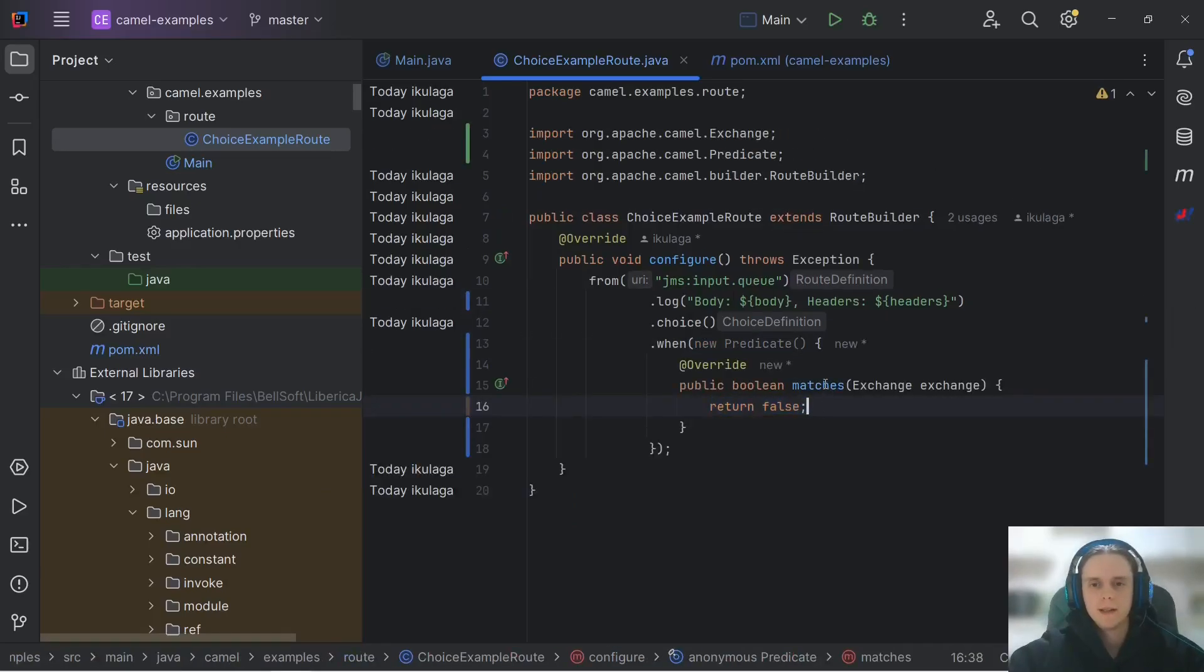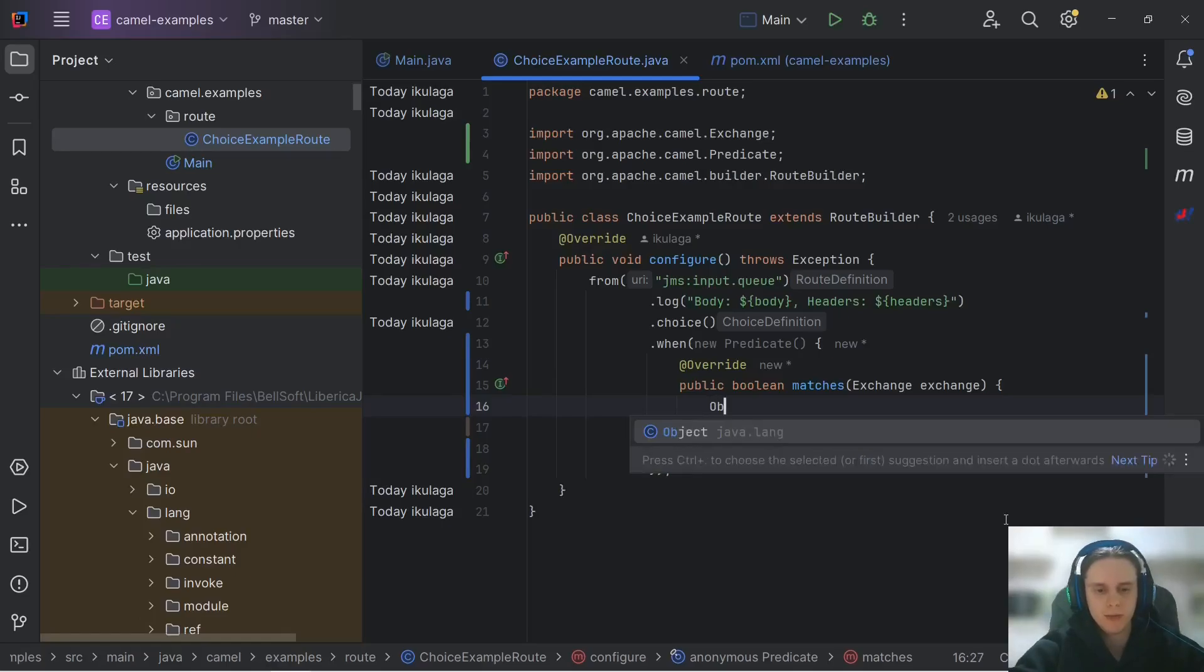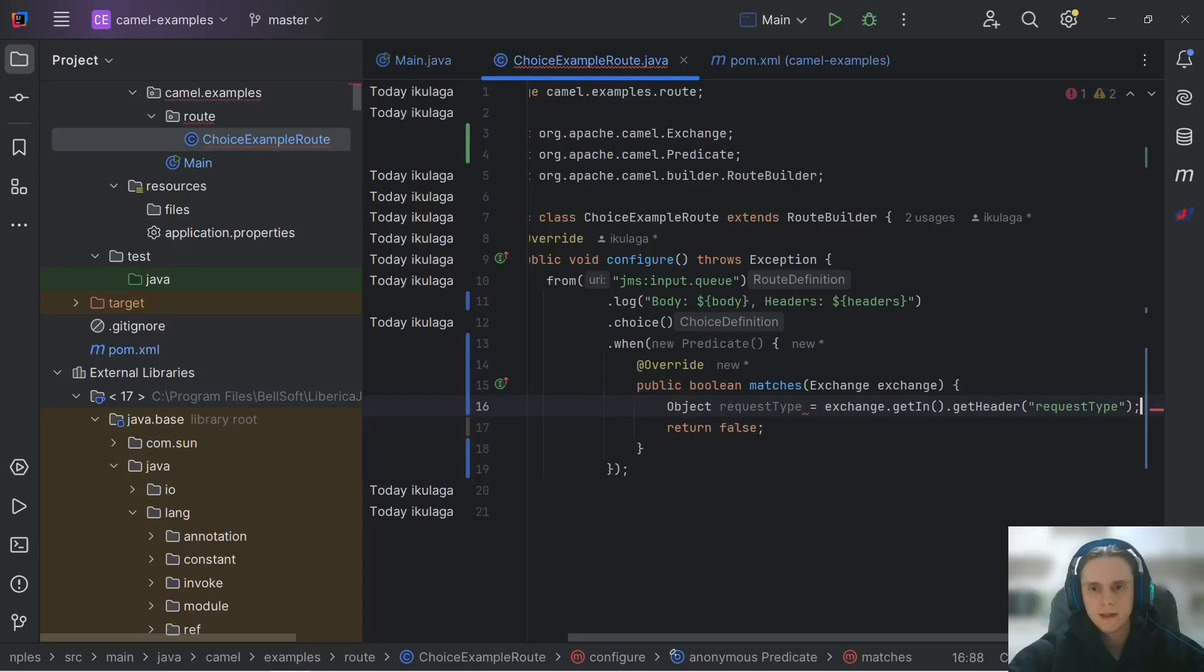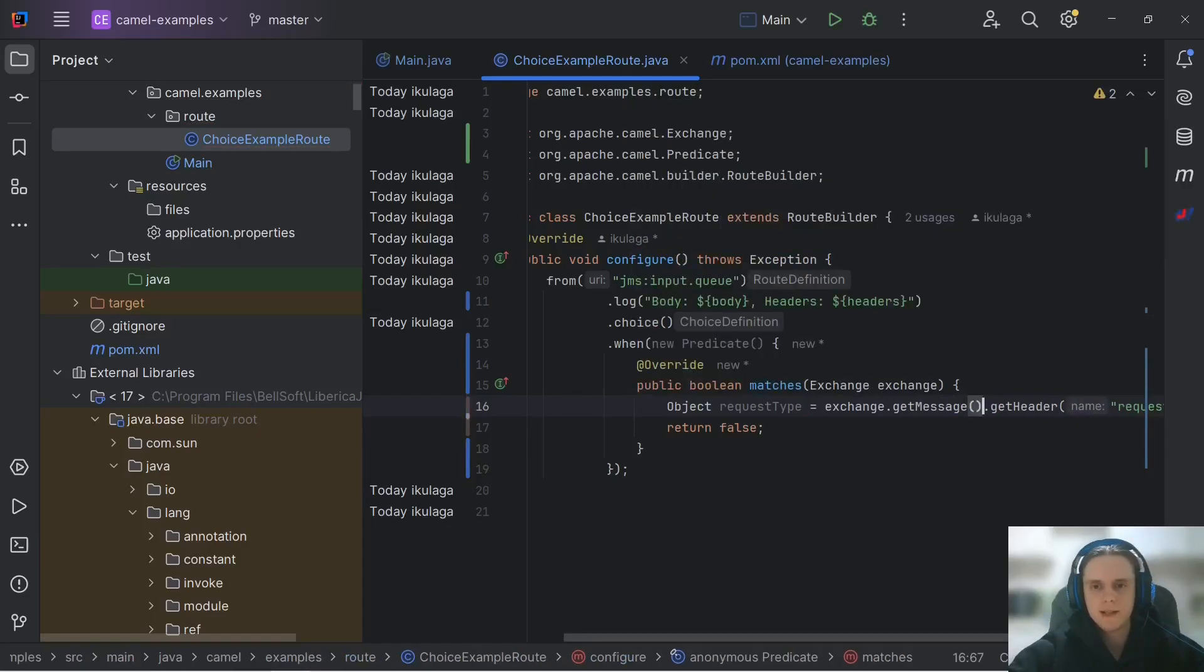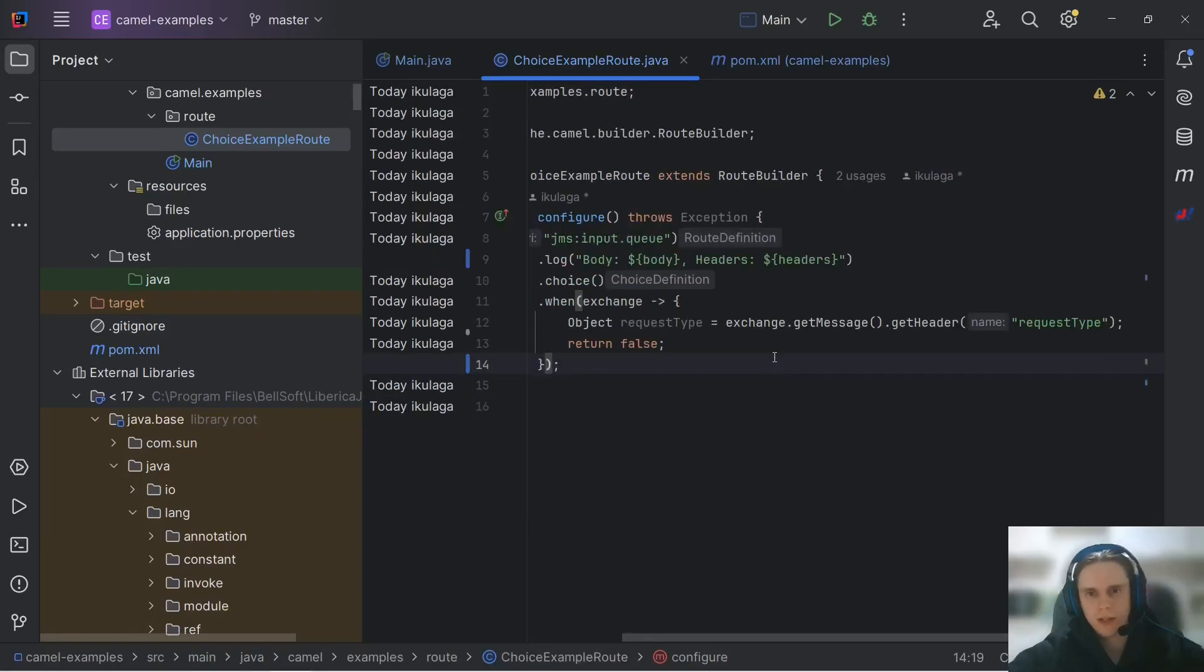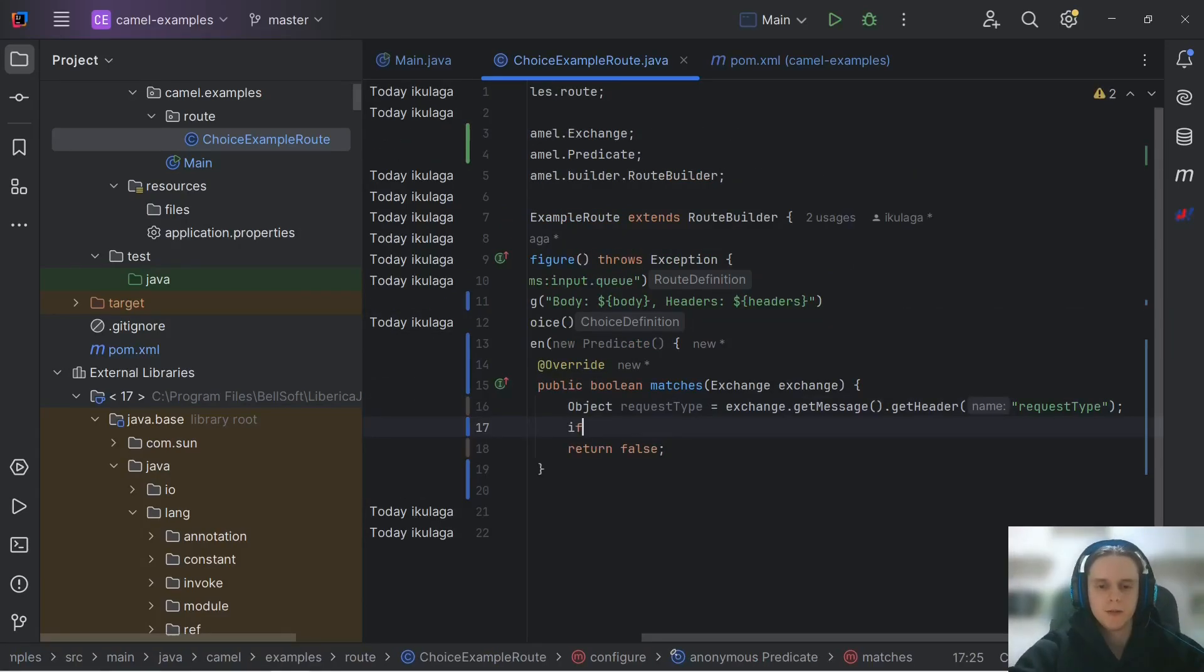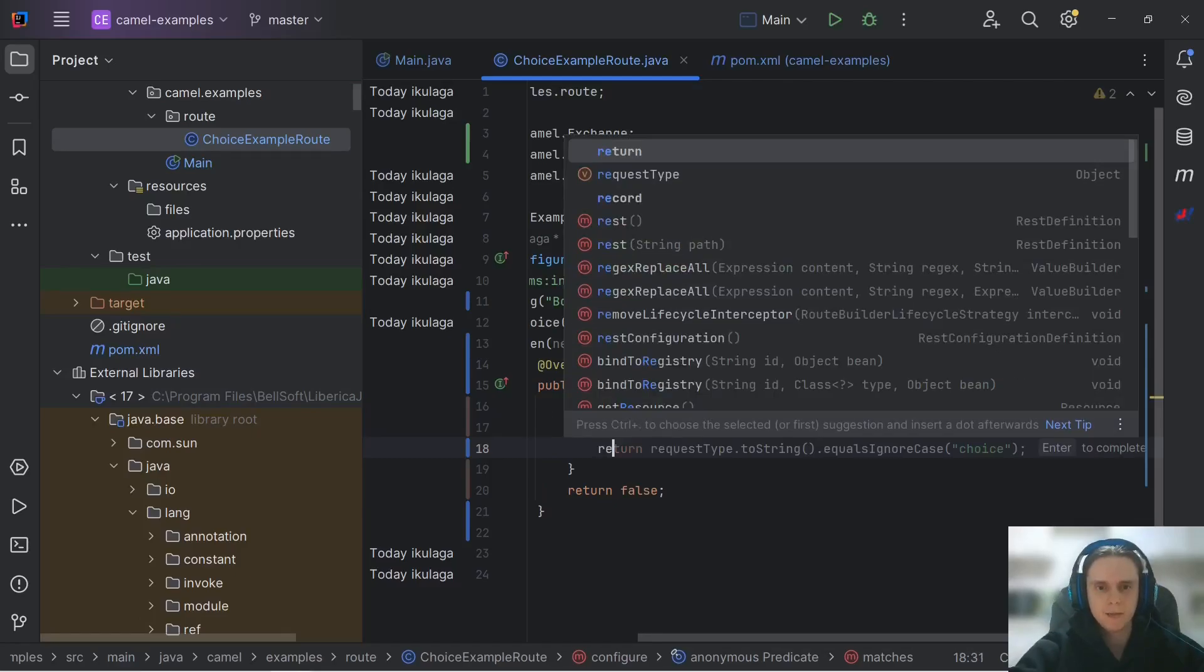And in this matches method, we should put our logic that checks our header. As we remember, exchange is a container for message. So to get message header, what we do first, we declare object request type. This will be our header and it equals exchange get message get header request type. So here, first we extract our message from the exchange, then we request our header from the message.